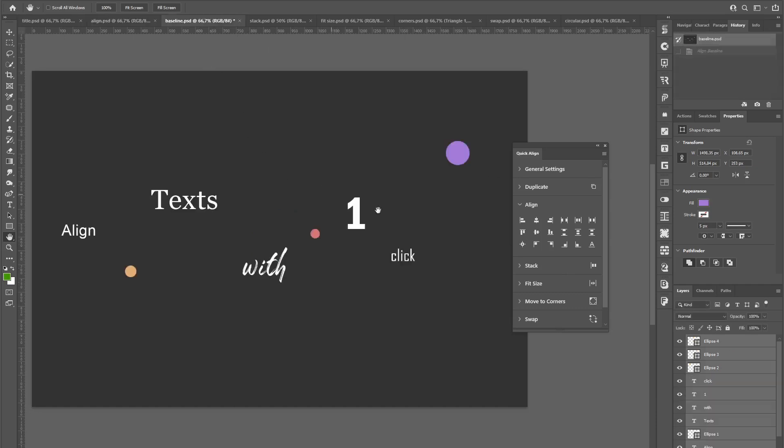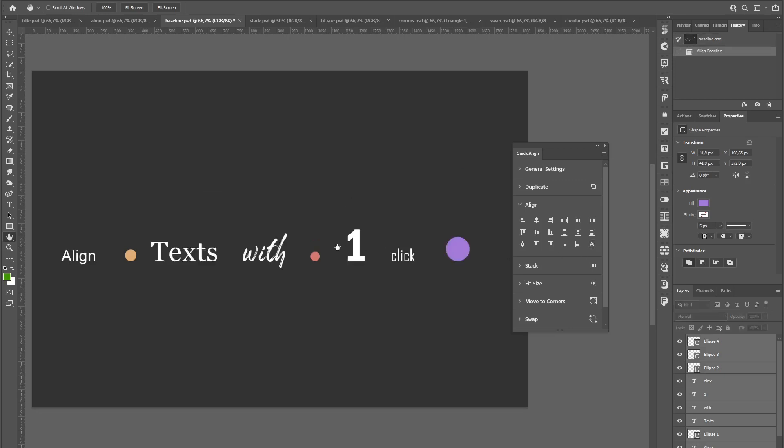If you work with a lot of text, then this align to baseline function will be a huge time saver for you. With just one click, you can align text of any font or font size as well as other elements to the baseline of the text.